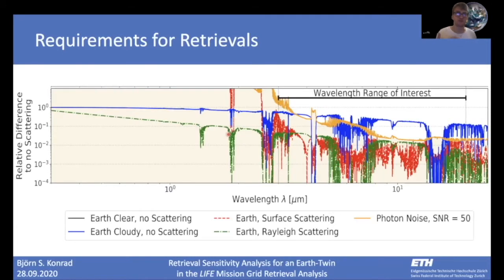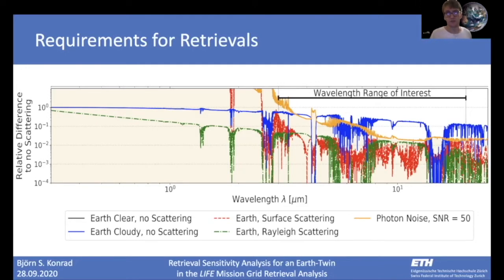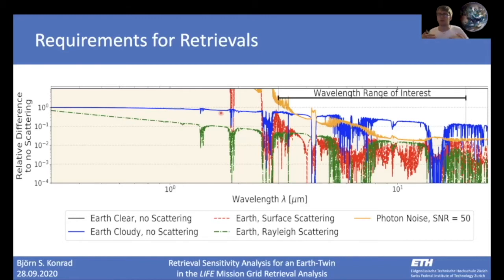Here is a short motivation for this neglecting. I plot the contribution expected from different sources for the wavelength range of interest. In green I give Rayleigh scattering, in red surface scattering, and in blue cloud scattering. This orange line marks the most optimistic noise source used in my studies. We see that surface scattering and Rayleigh scattering lie well below this noise, so it is okay to neglect them. However, cloud scattering lies above this noise, which means it is a strong simplification to neglect it — but we must, because considering cloud scattering would significantly slow down the code, making these studies unfeasible.